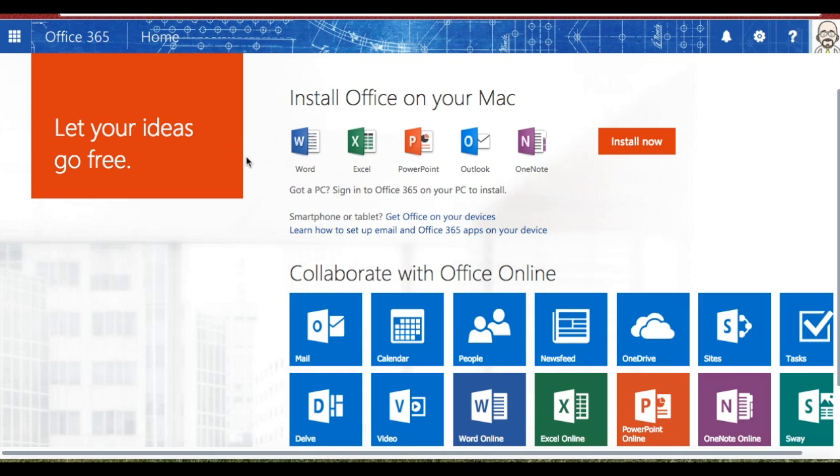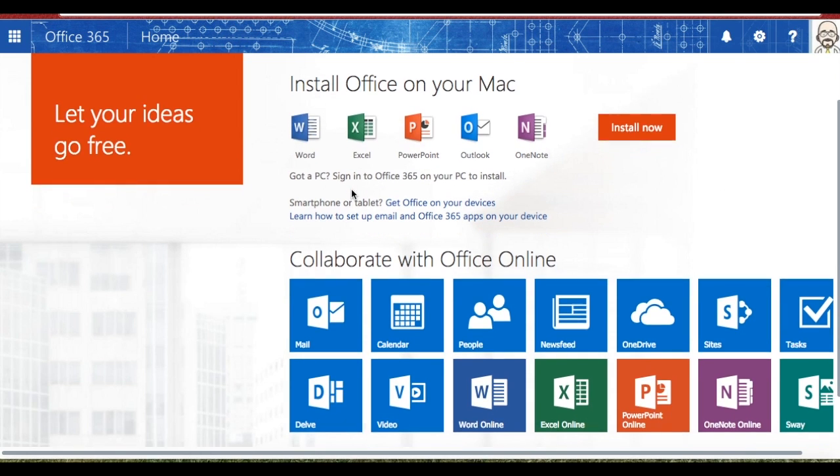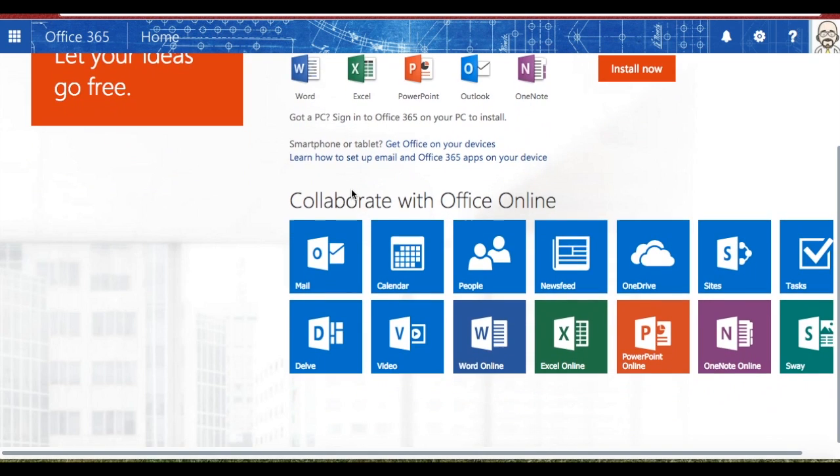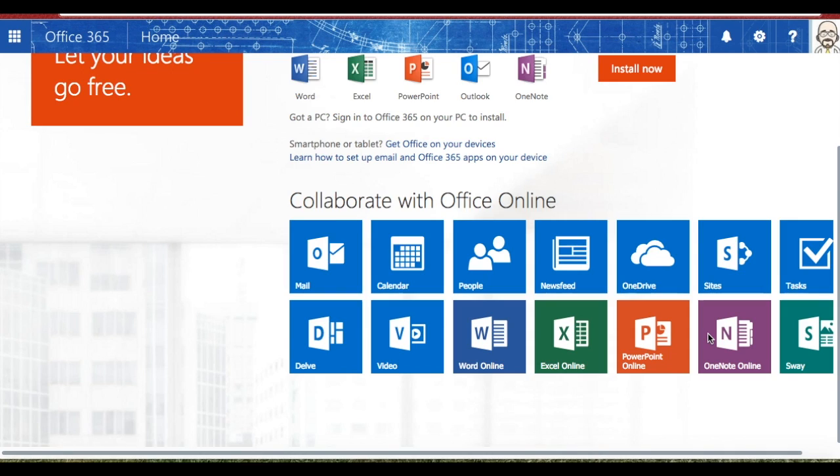So this upper part, forget about for right now. Let's look at the bottom part. Collaborate with Office Online. What you're going to find here are a whole bunch of buttons on all of the various parts of Office 365 that's available online or on the web.